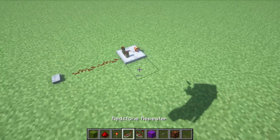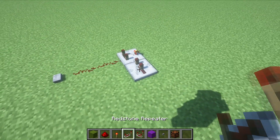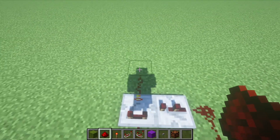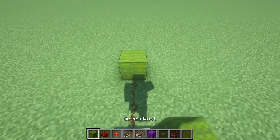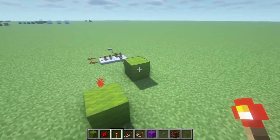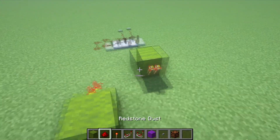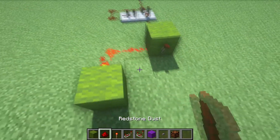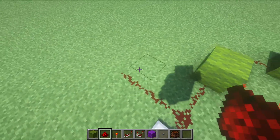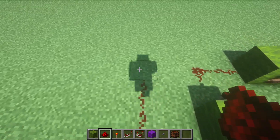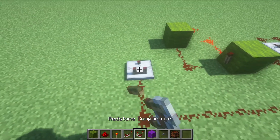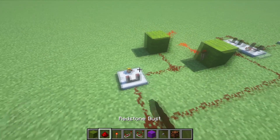First, we start with a simple mechanism to turn any redstone pulse into a one-redstone-tick pulse. This pulse now goes into a set-reset latch. A comparator acts as an if statement to set or reset.